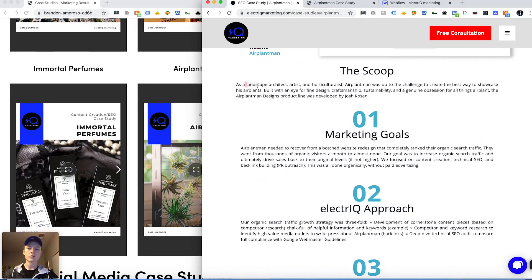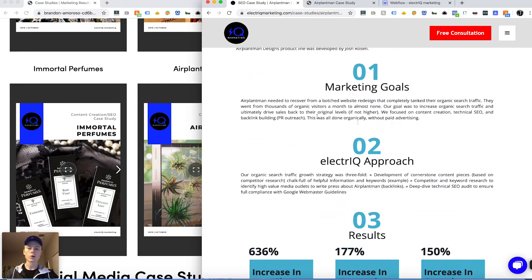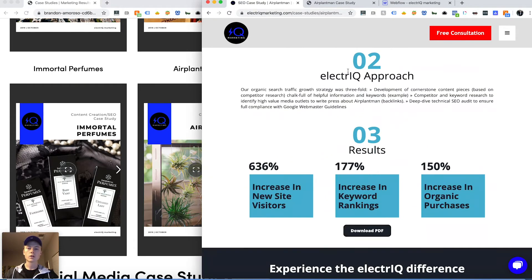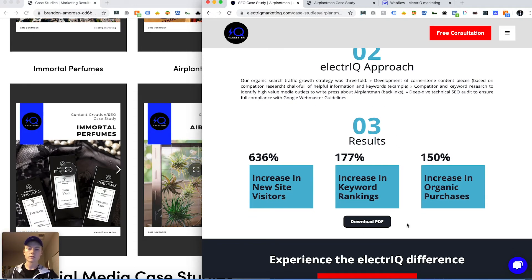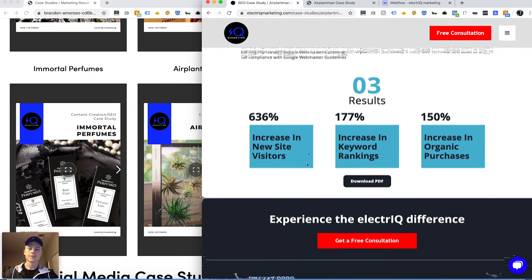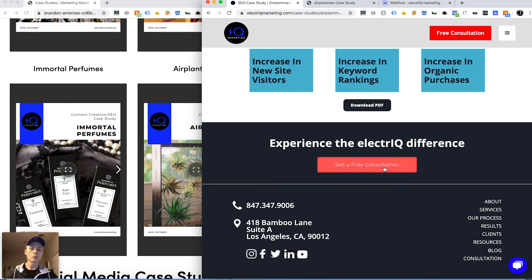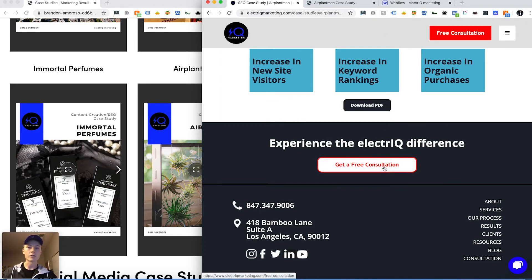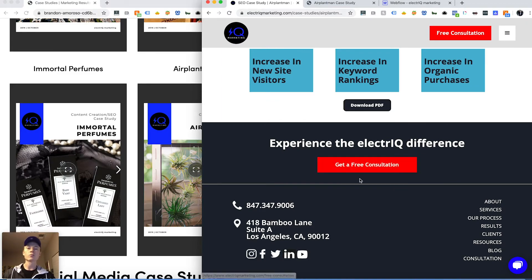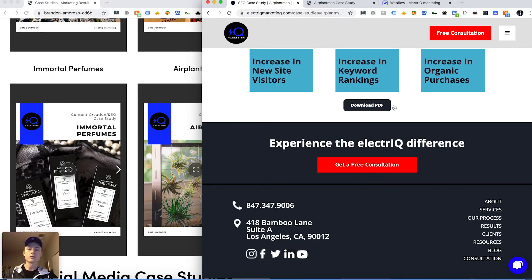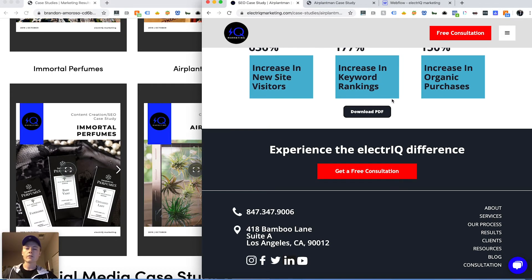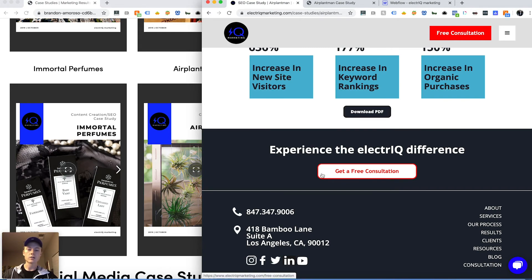Here you get a rundown of the scope, what their marketing goals were, what our approach was, and some of the results. You can also download the PDF here, and it funnels right into that 'Get a Free Consultation' CTA, which is our main goal of the website — so you see everything leads to getting a free consultation.